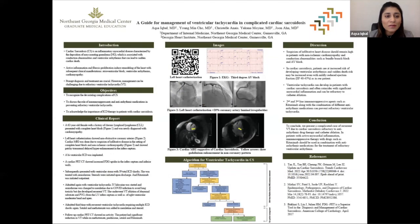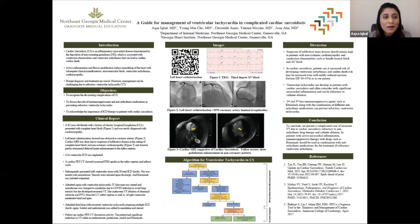Good morning, everyone. This is Aqsa Iqbal. I'm a PGY-3 internal medicine resident at Northeast Georgia, and the topic of my presentation is a guide for the management of ventricular tachycardia in a complicated cardiac sarcoidosis patient.